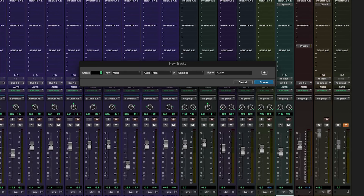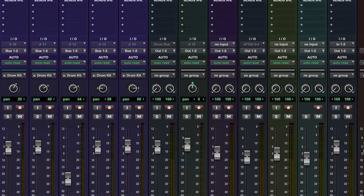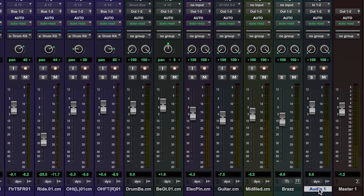In our DAW — in this case Pro Tools — we need to create a stereo reverb return. This is just a stereo audio channel. The reason I'm using an audio channel and not an auxiliary track is so that I can record the reverb output if I want to. The only disadvantage to using an audio channel is I have to keep the input monitor enabled to be able to listen to the reverb. A small price to pay.